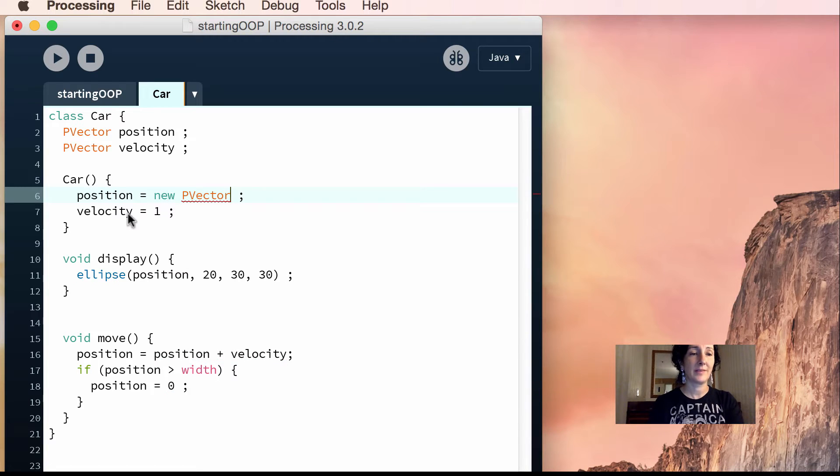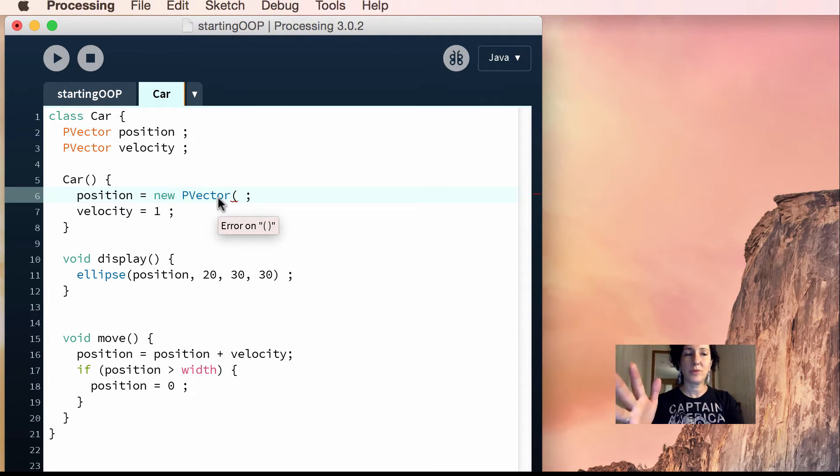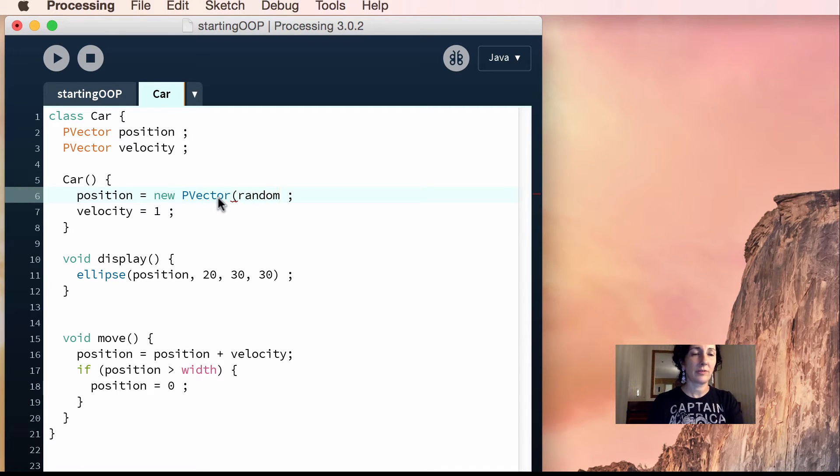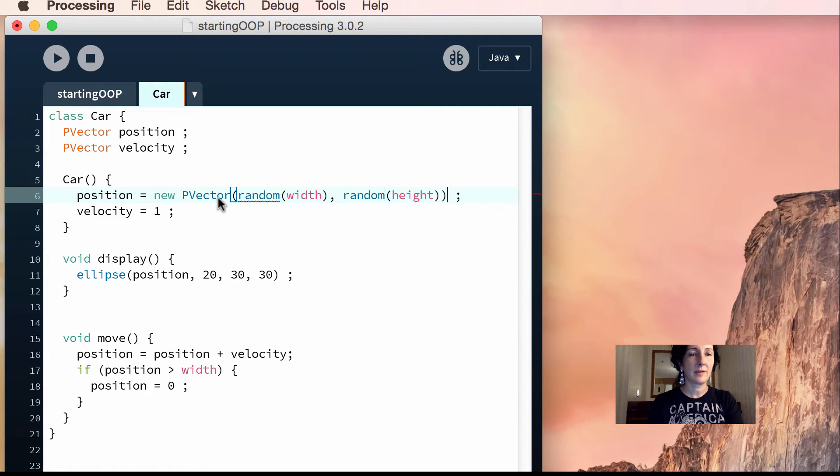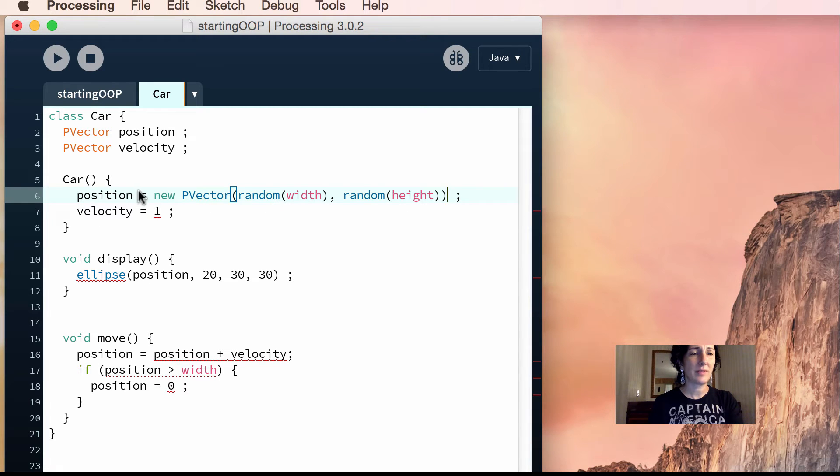And then what we'll do for position is we can start it anywhere in the whole screen. So we'll do random width, and then we'll do random height. And make sure that you have ending brackets here. And then we'll do the same thing for velocity.